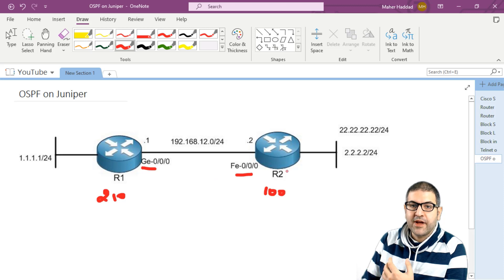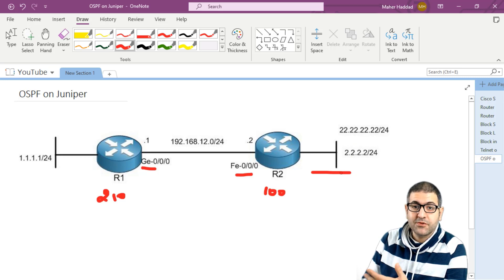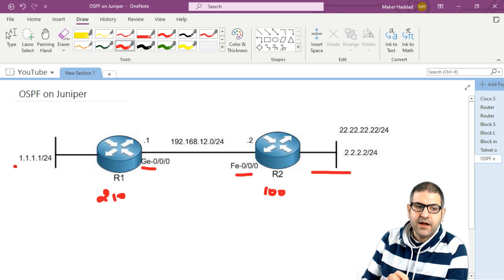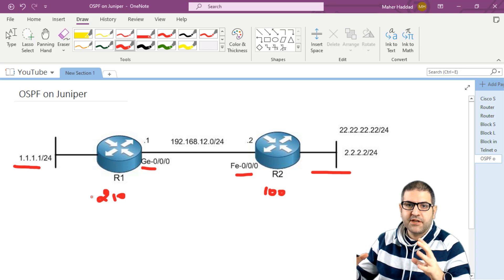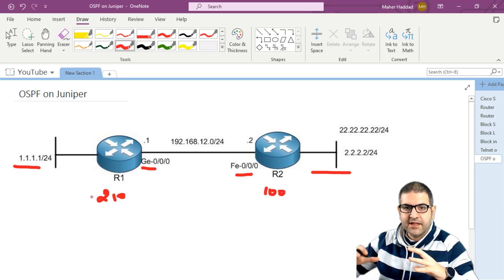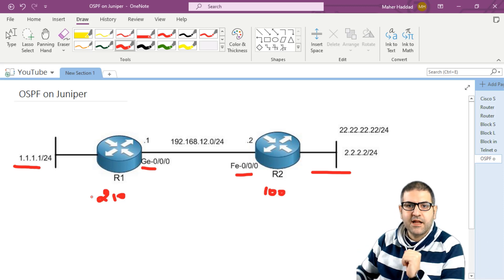What I need to do is create the remote networks. On router 2, I have to create two networks: 2.2.2.2 and 22.22.22.22. On router 1, it is 1.1.1.1. We can think of those two routers as representing two departments or two companies connected to each other, and each has a remote LAN on their side.